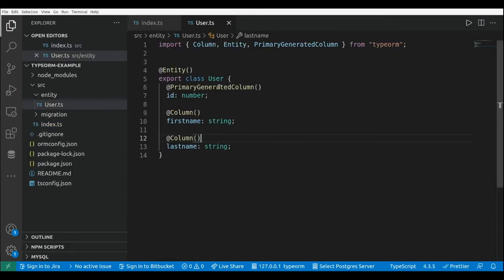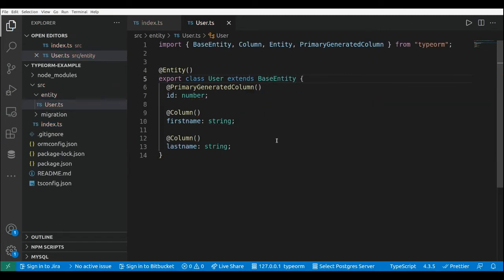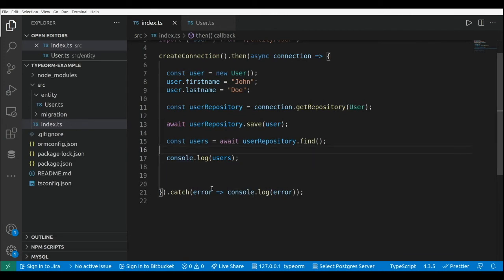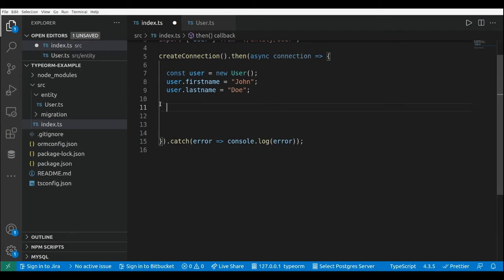Now let's make a change in the user entity so that we use an active record approach. Basically the change is extending the BaseEntity class. By extending this class we convert the User class into an active record. Let's go to our index file — I'm going to remove the repository code and just keep the user instance. Using active records I can save this user by doing user.save(), and this is going to insert the user in the database.